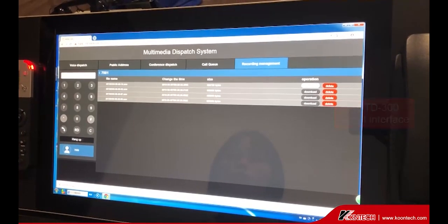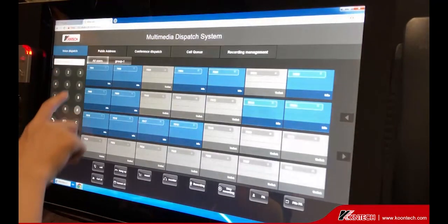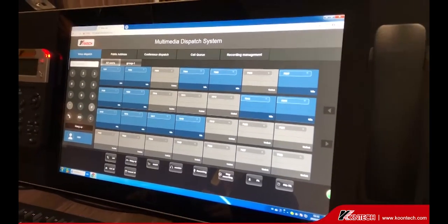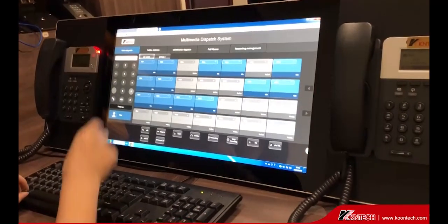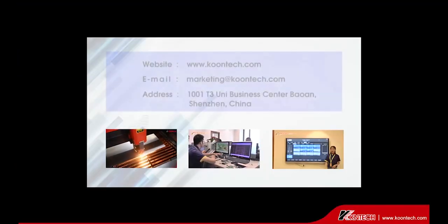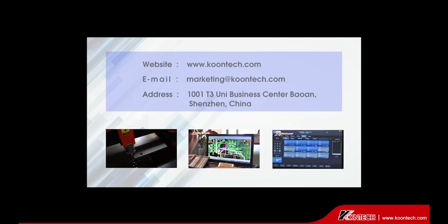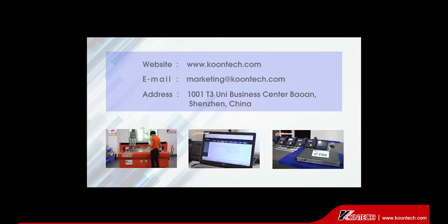That's all for the presentation of Contact IPvBX. With 22 years of experience in industrial telecommunications, we can provide complete system solutions for console projects. For more information about the operator console or other system solutions, please visit our website at www.koontech.com.